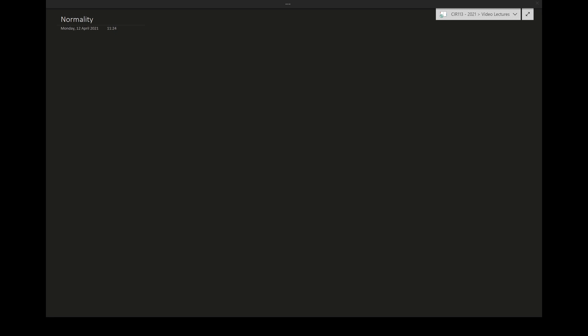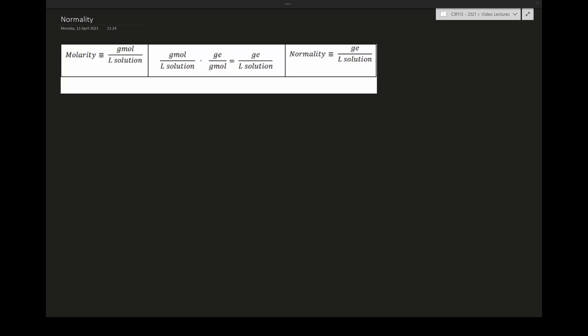The easiest way to understand normality is to look at the relationship between normality and molarity. Molarity is given in gram moles per liter of solution, while normality is given in gram equivalents per liter of solution. We need a relationship between the gram equivalent and the gram mole — to convert from one to the other.